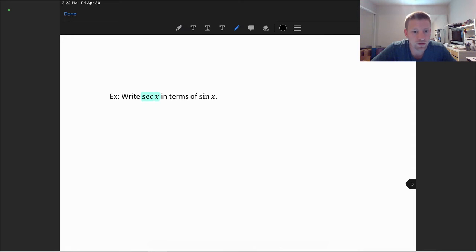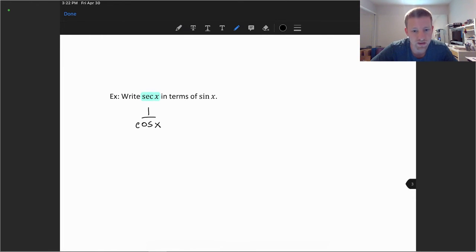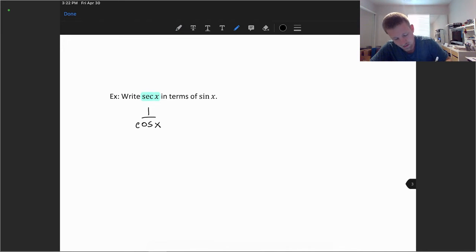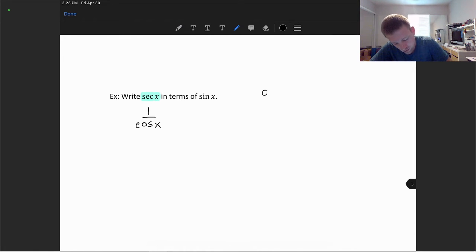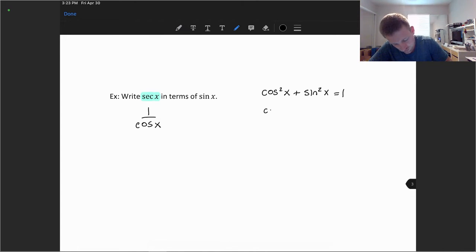The next identity we want to work with is rewriting the secant function, secant x, in terms of sine. The secant function's reciprocal is 1 over cosine x. Now we have the job of turning the cosine function into something in terms of sine. Using the Pythagorean identity, cosine squared x plus sine squared x equals 1, we can solve for cosine: cosine squared x equals 1 minus sine squared x.